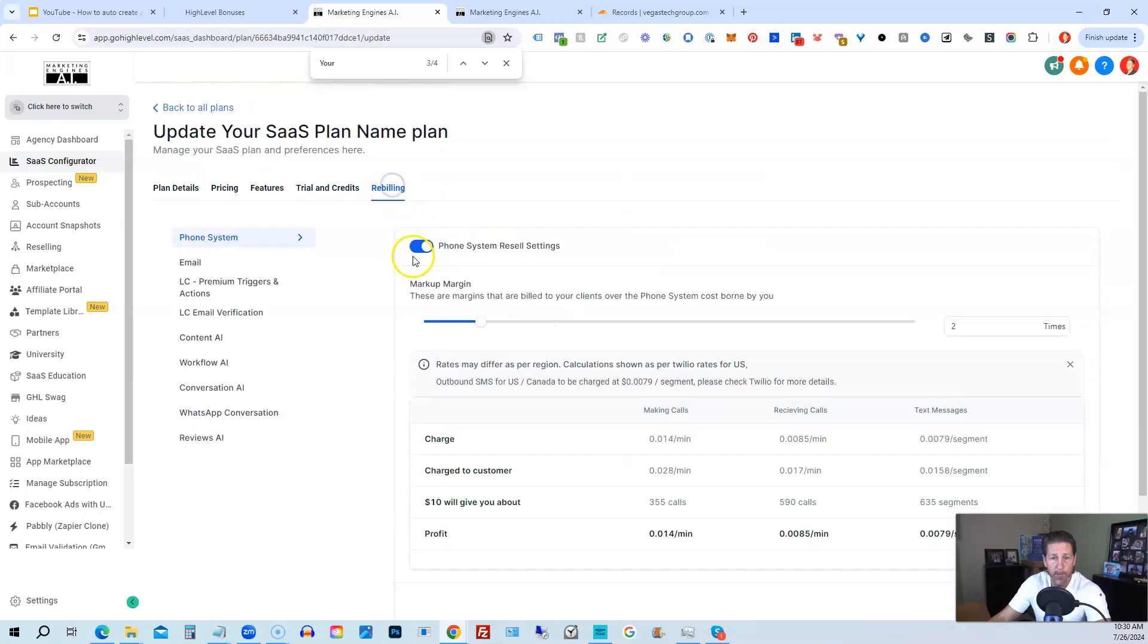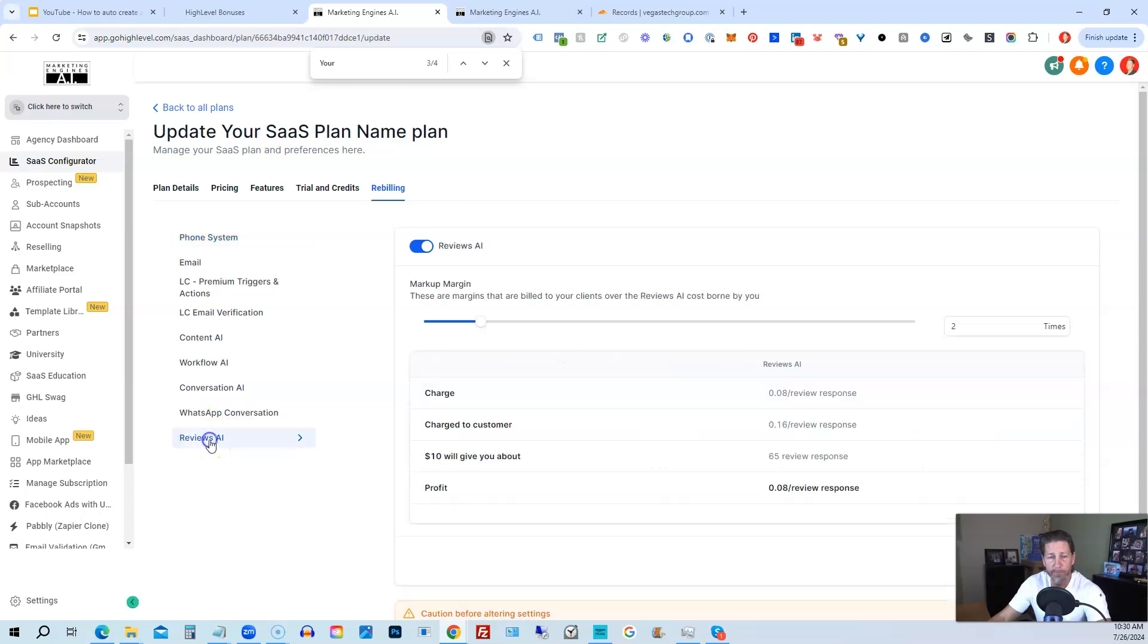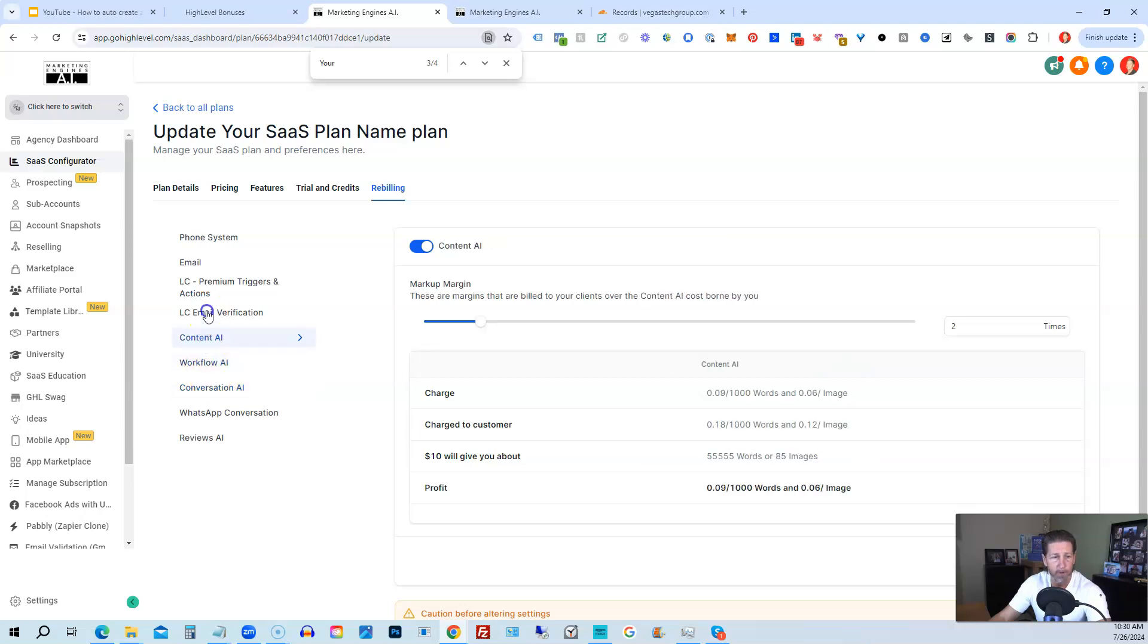And then rebilling, we are rebilling on the phone system, email, the LC premium triggers and actions, LC email verification, content AI, workflow AI, conversation AI, WhatsApp conversation and reviews.ai. You can see I have it marked up two times on all of those, except for it looks like WhatsApp was 1.9.